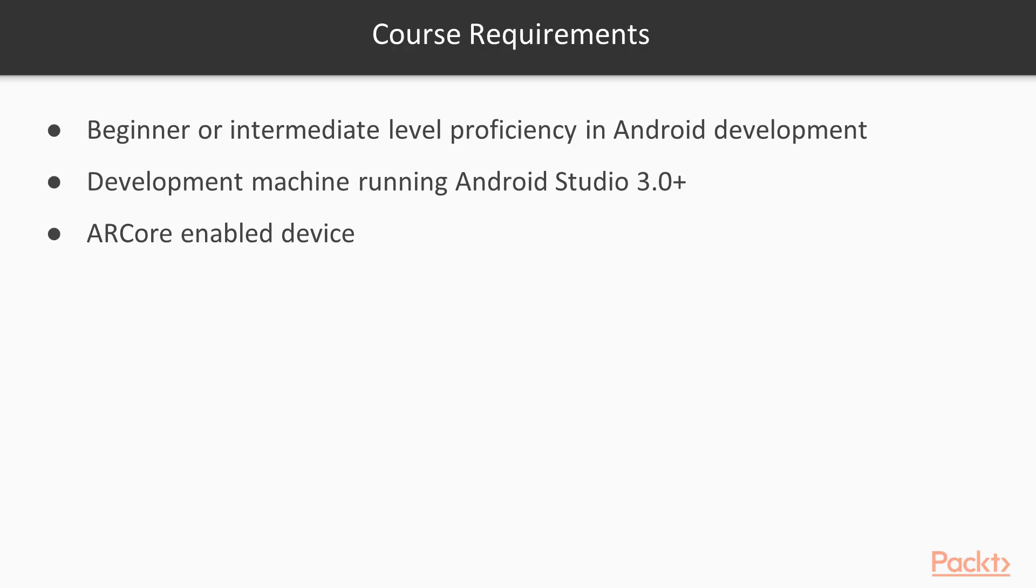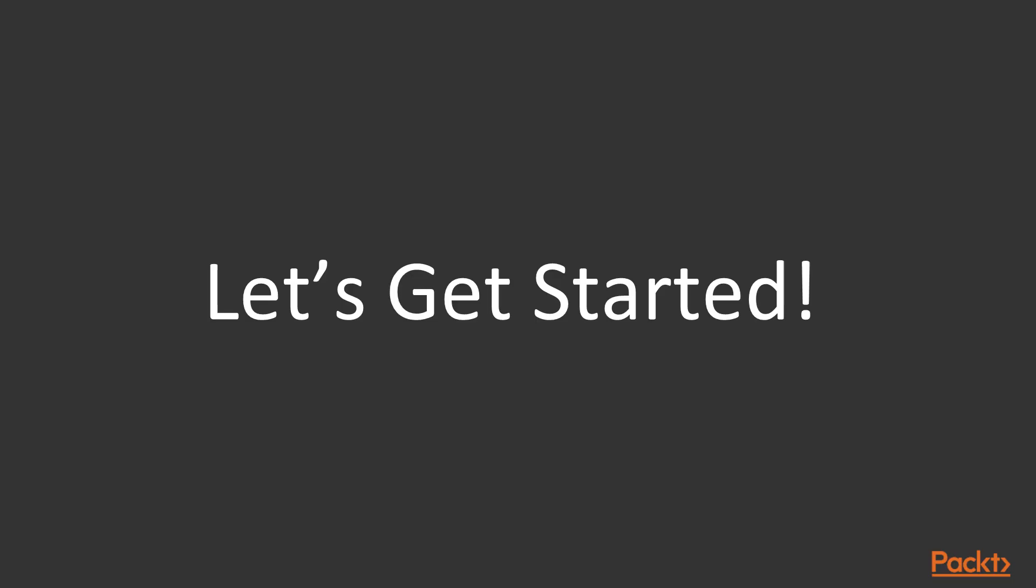So to be a part of this course, these are the requirements. You need to have at least a beginner or intermediate level proficiency in Android development. You also need a development machine running Android Studio 3.0 or any newer version. You also need an ARCore enabled device to be able to test your ARCore applications. So that's it. Let's get started.